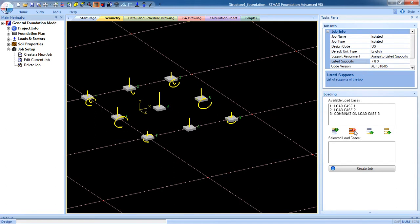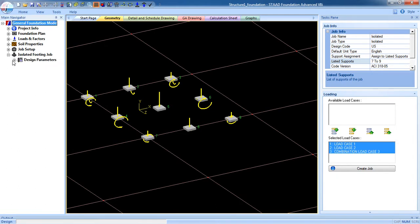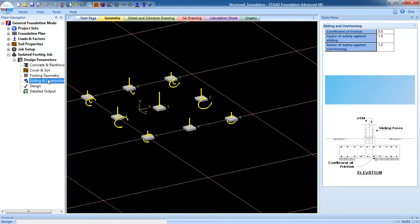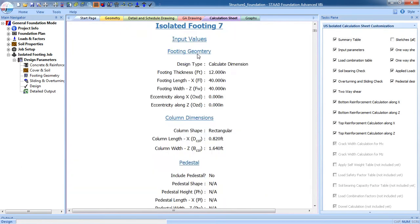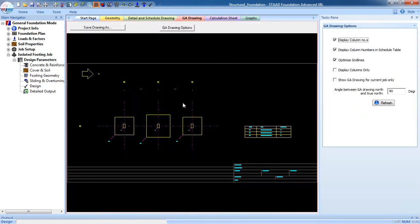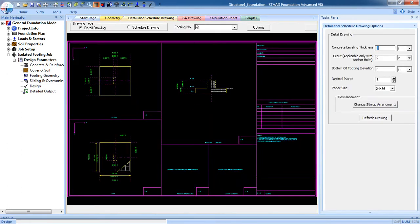I am going to create isolated foundations for supports seven, eight, and nine. Select seven, eight, and nine, select all load cases, and create the job. The isolated foundation job has been created. Now input the design parameters, select design, and the isolated footings for columns seven, eight, and nine are designed. This is the GA drawing and detail drawing for footings seven, eight, and nine.